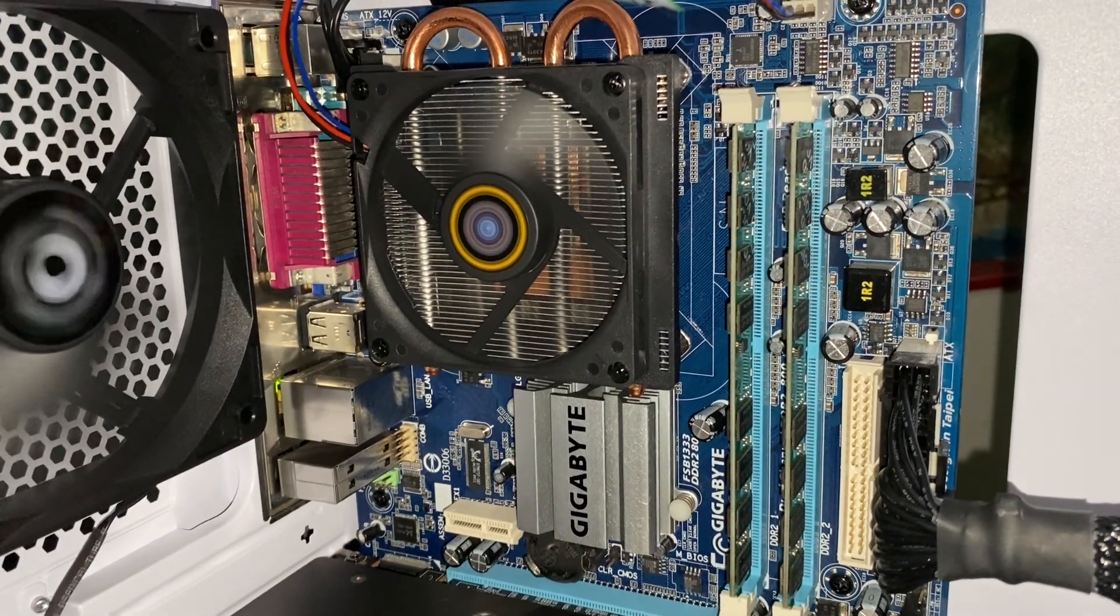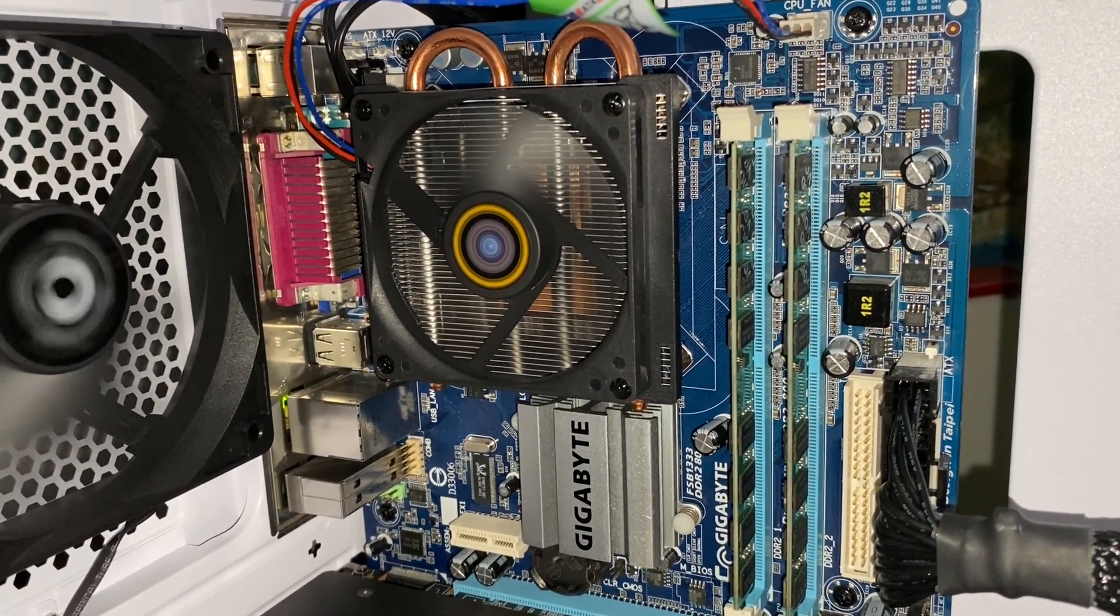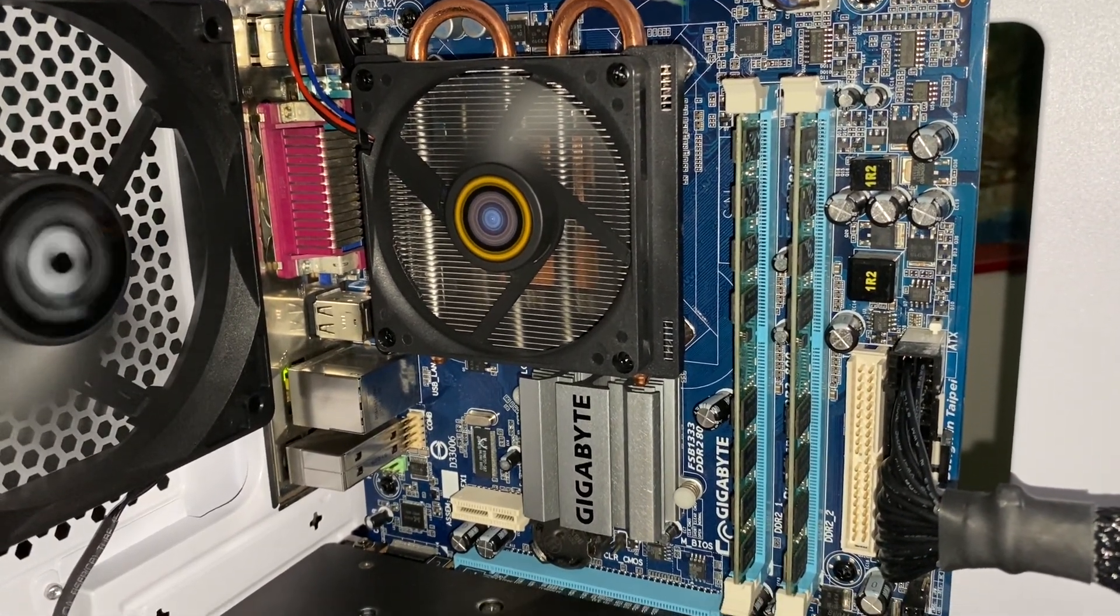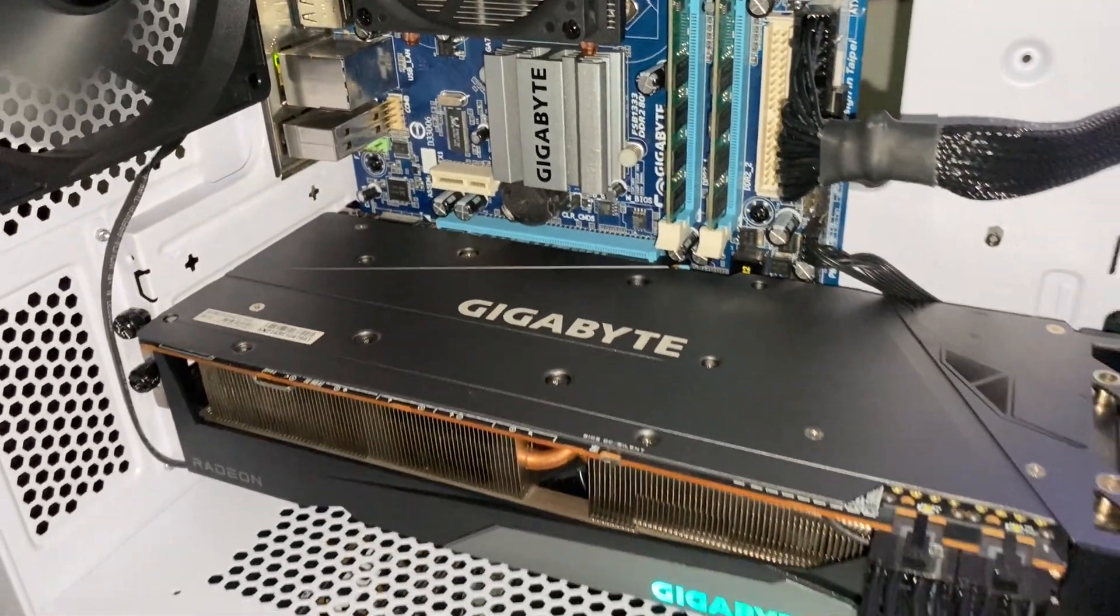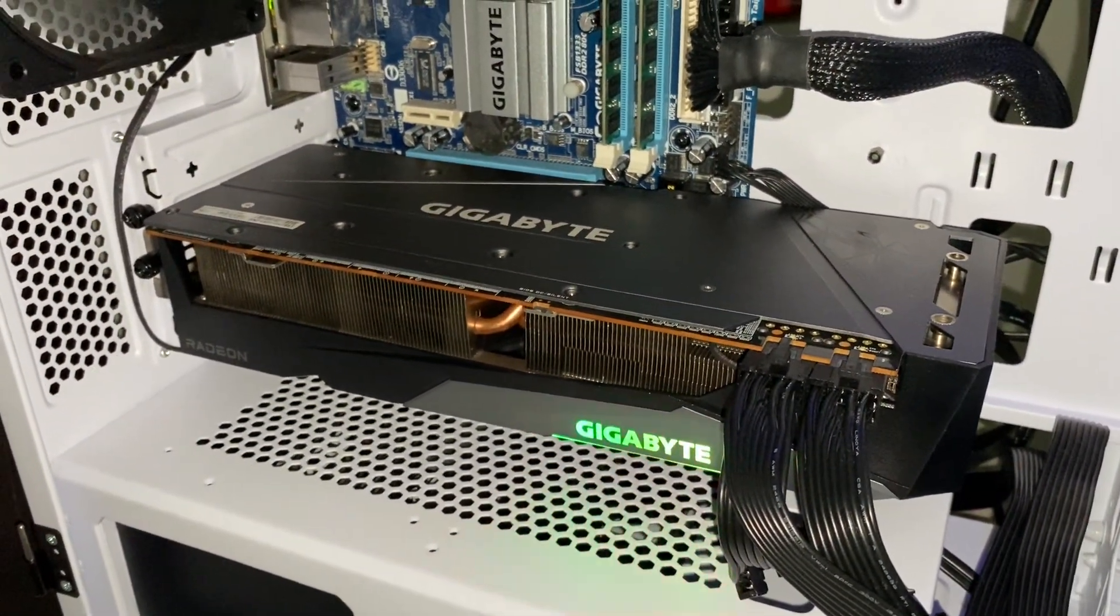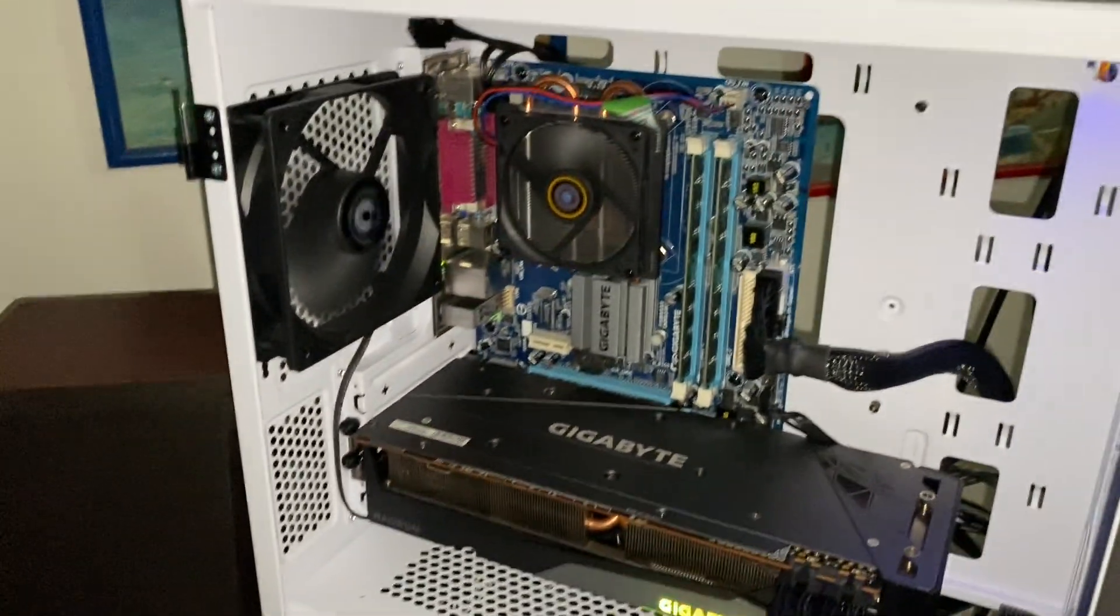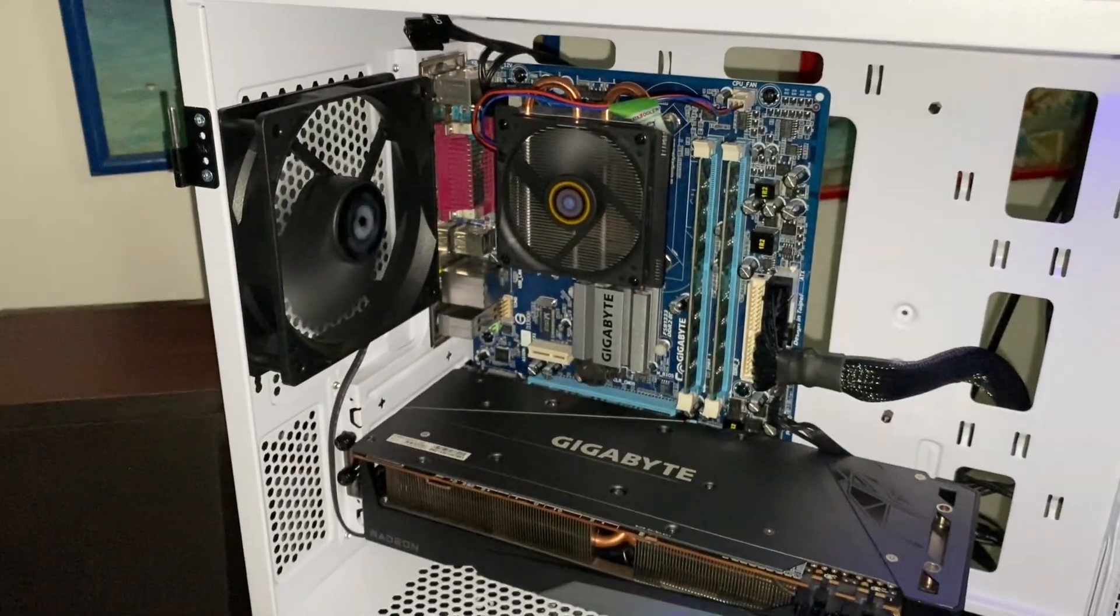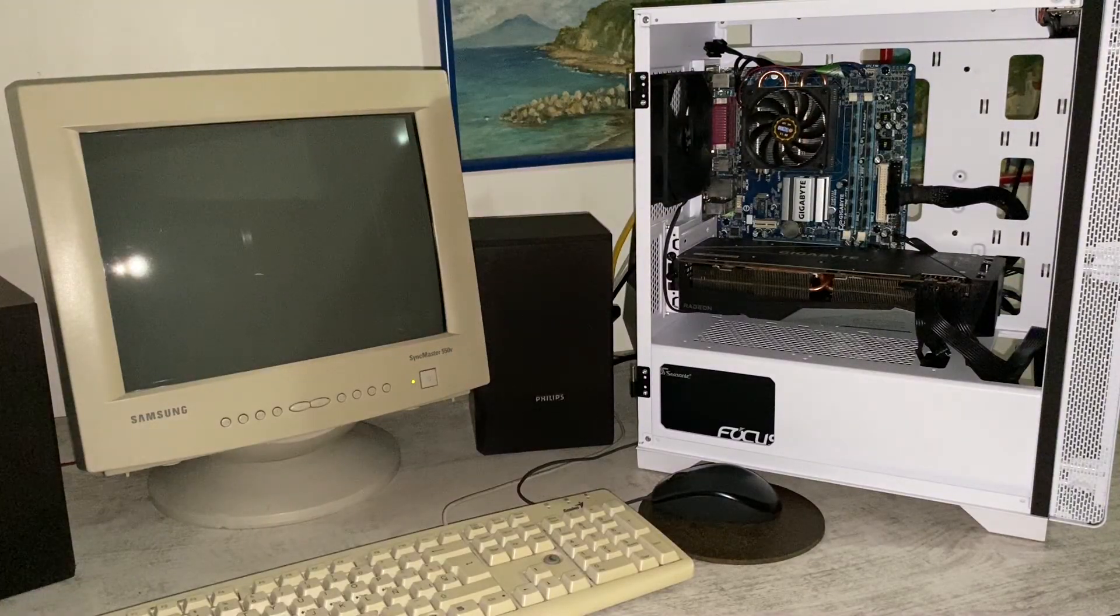The main issue with this board is, of course, the RAM. It's DDR2, so it's quite slow, and it only has two slots. I think Libreboot supports a Socket 775 board that uses DDR3 RAM, but I just couldn't find one in my country, so this is what I had.